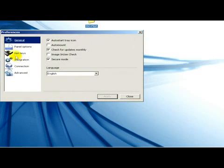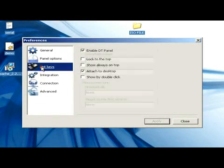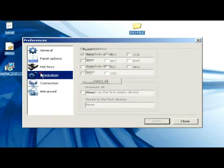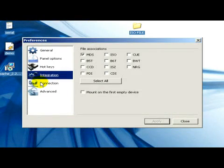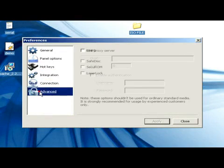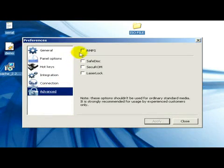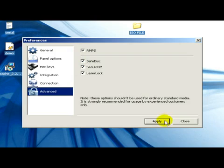There you can see on the left hand side General, Panel Options, Hotkeys, Integration, Connection, and Advanced. In the Advanced section I tick the checkboxes of all four options: RMPS, SafeDisc, SecuROM, LaserLock, and click Apply.